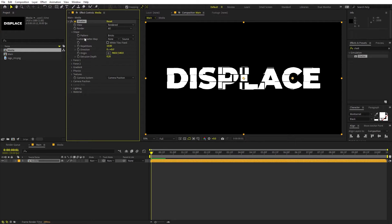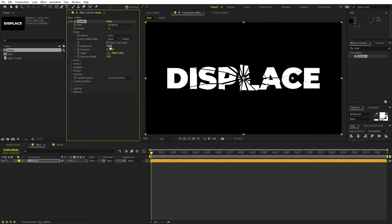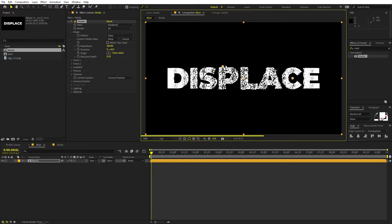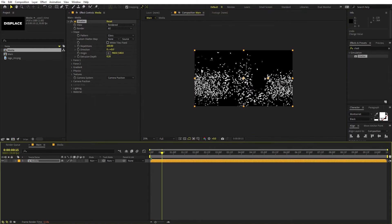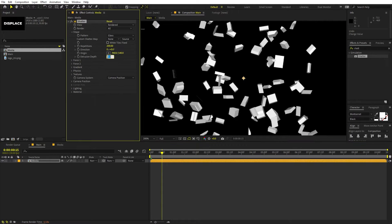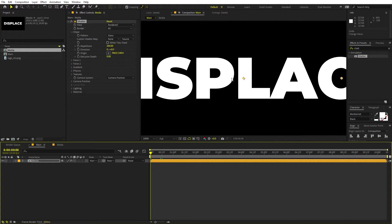Let's go under Shape and change the pattern from Brick — you can see there are a bunch of different ones. I'm going to select 'Glass.' Now we have the Repetition option, which defines the number of particles. I'm going to set this to the maximum, which is 200. The Origin option doesn't affect things much, so I'll leave it at the center. For Extrusion Depth, the particles have a little bit of depth — if you don't want this, set the value to zero. I'm going to set it to zero.